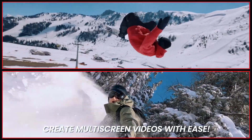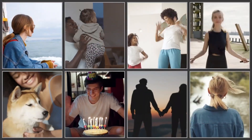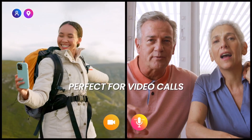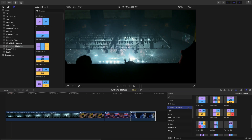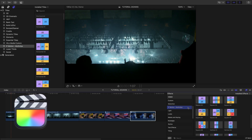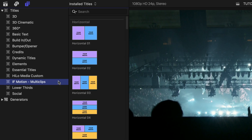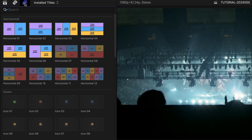Create grids, media walls, and more with Multiclips for Final Cut Pro. This product was created exclusively for Final Cut Pro. You can find it in the Effects Browser and the Titles Browser under IFMotion Multiclips.